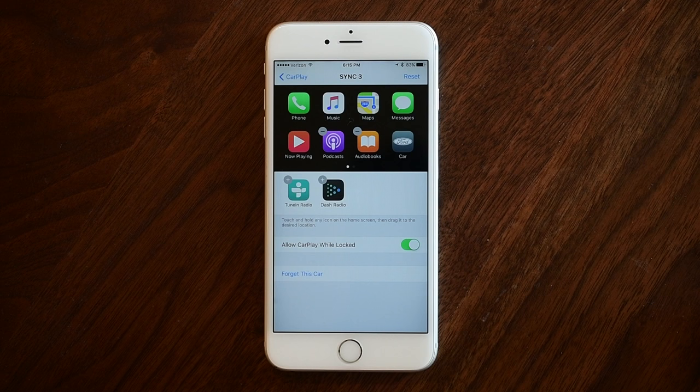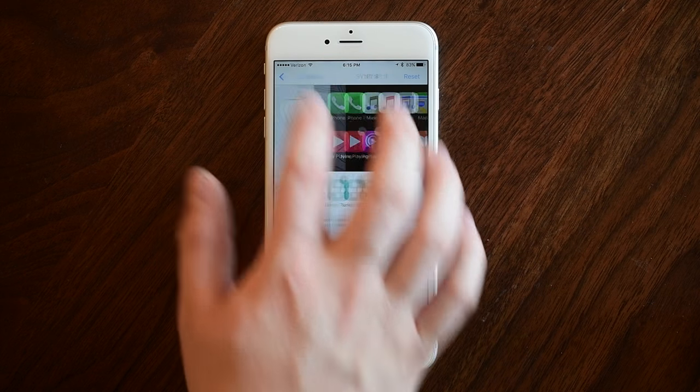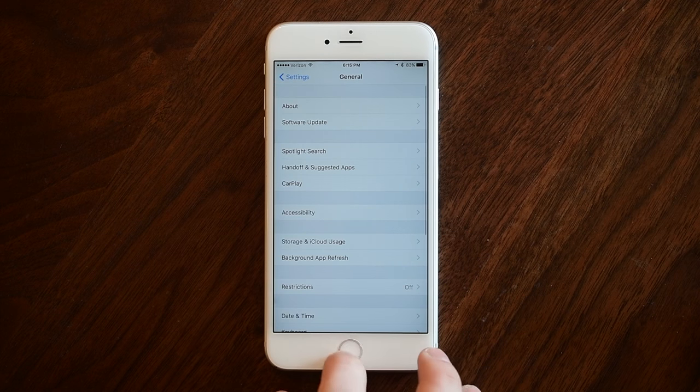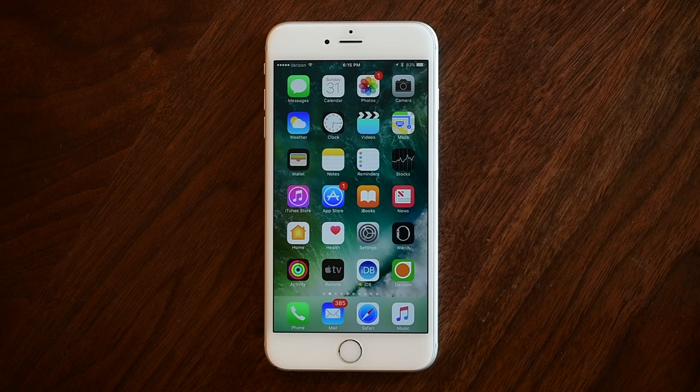Unfortunately you cannot remove completely everything — you're still stuck with the defaults like Phone, Music, and Maps.